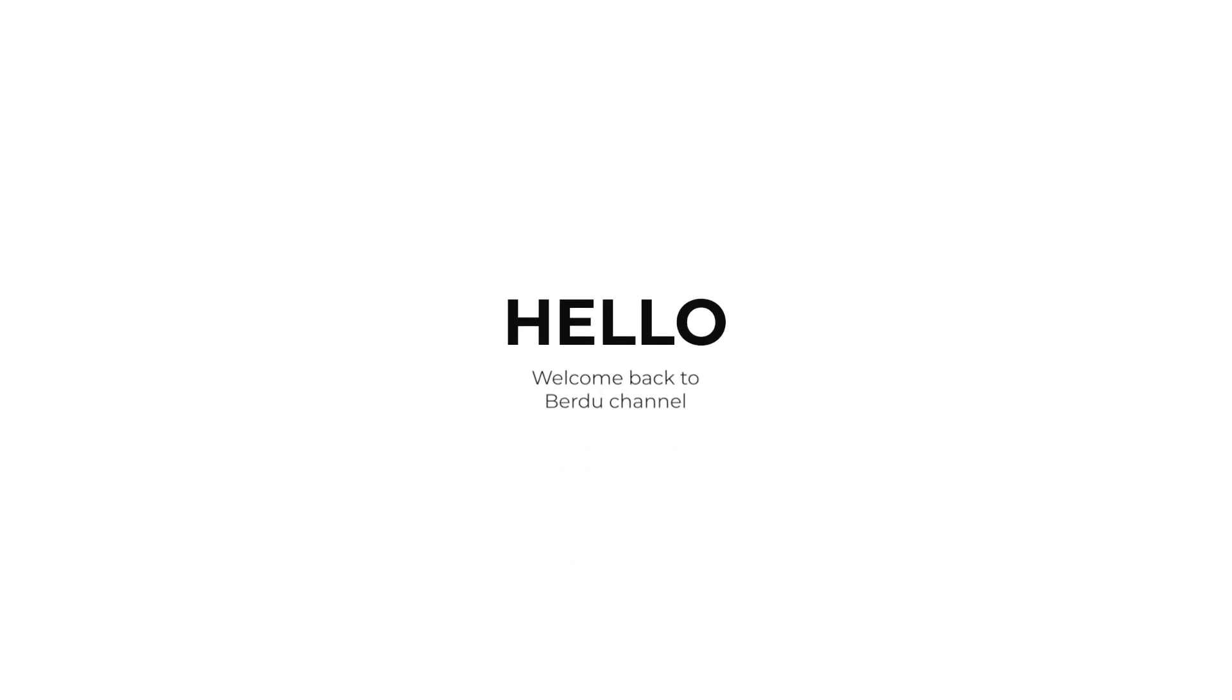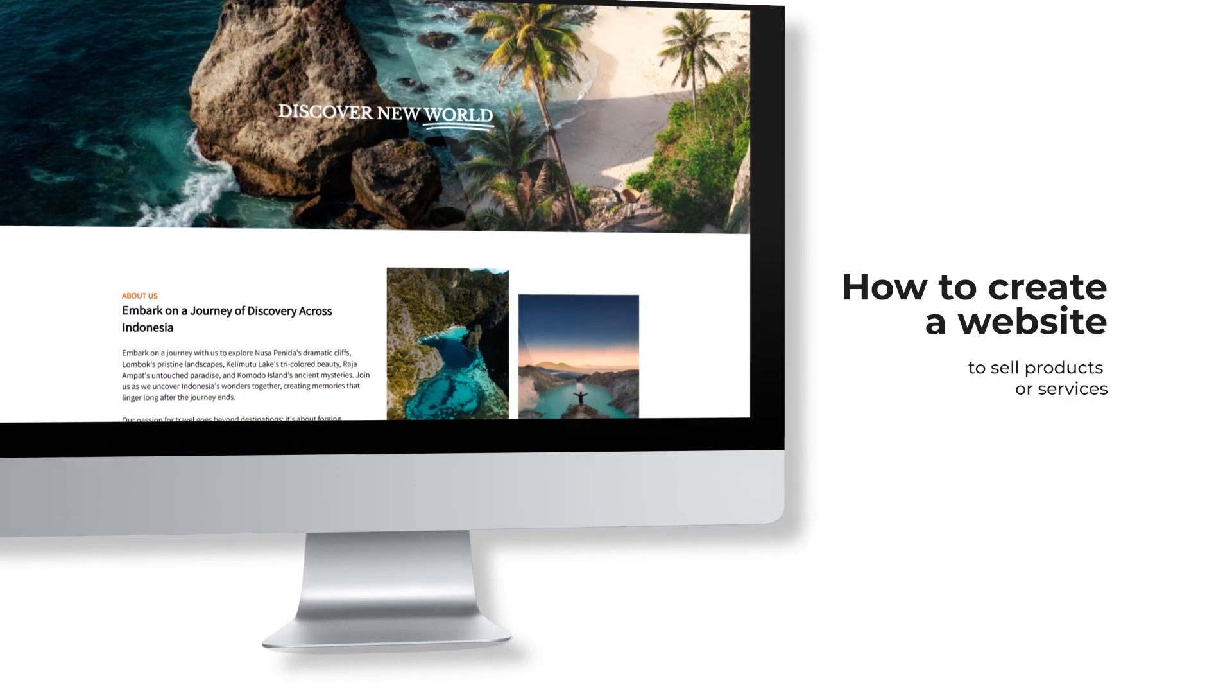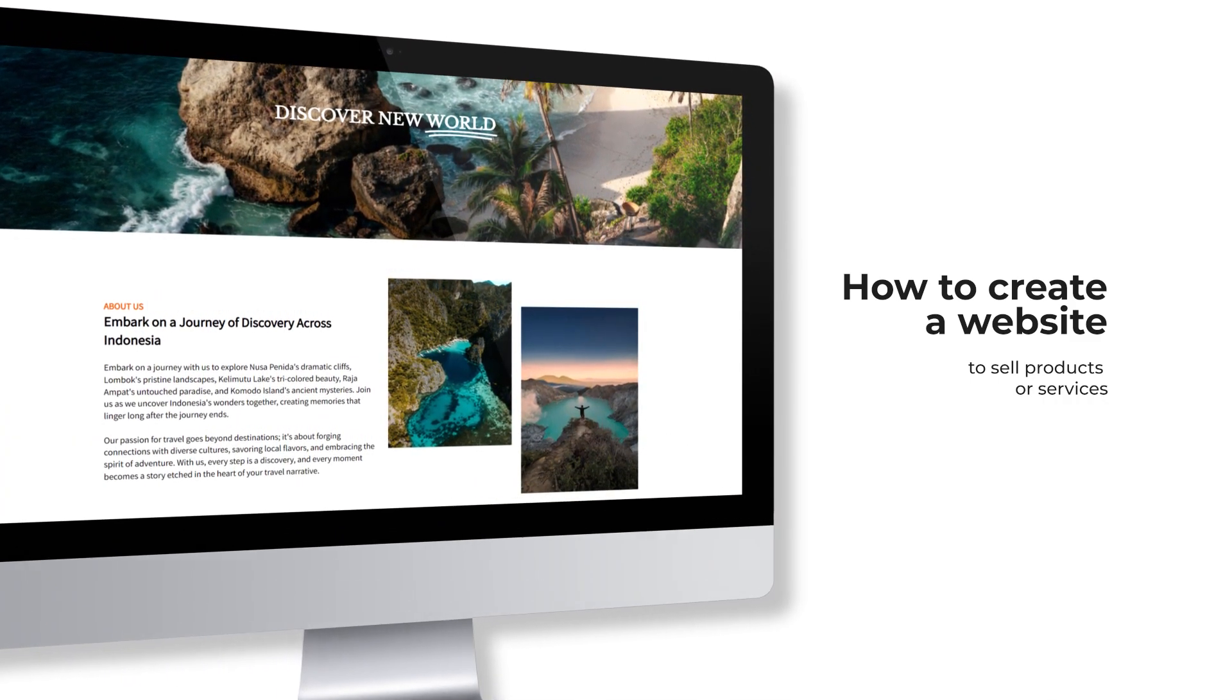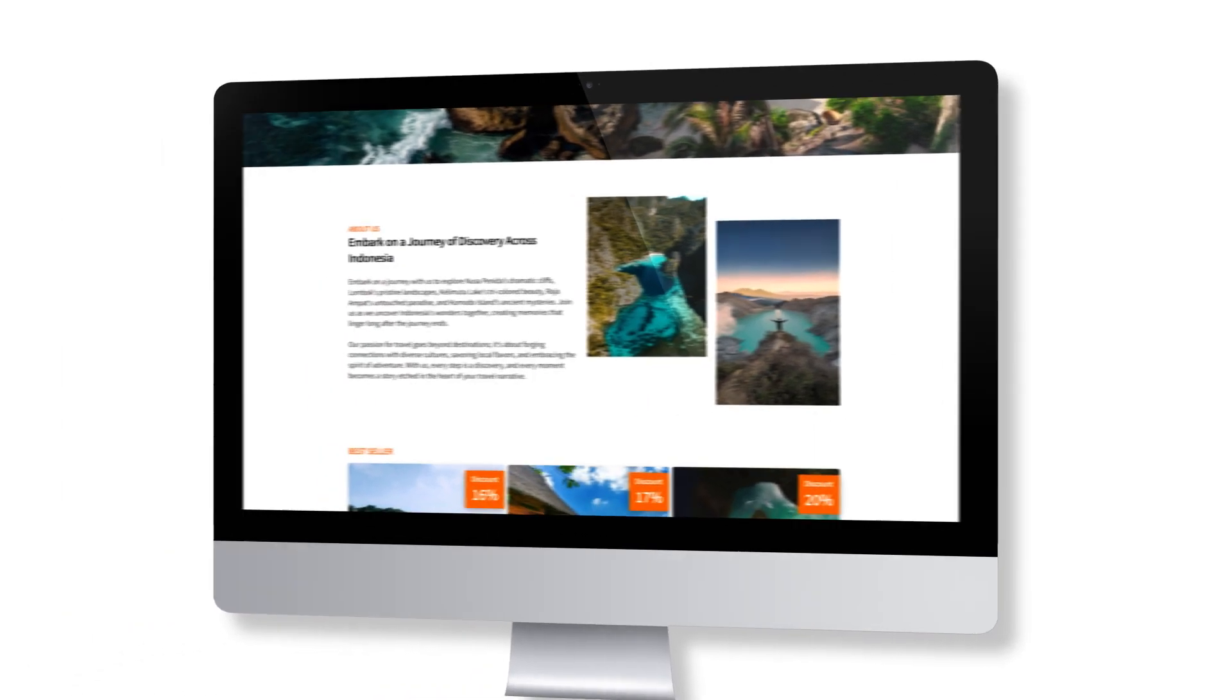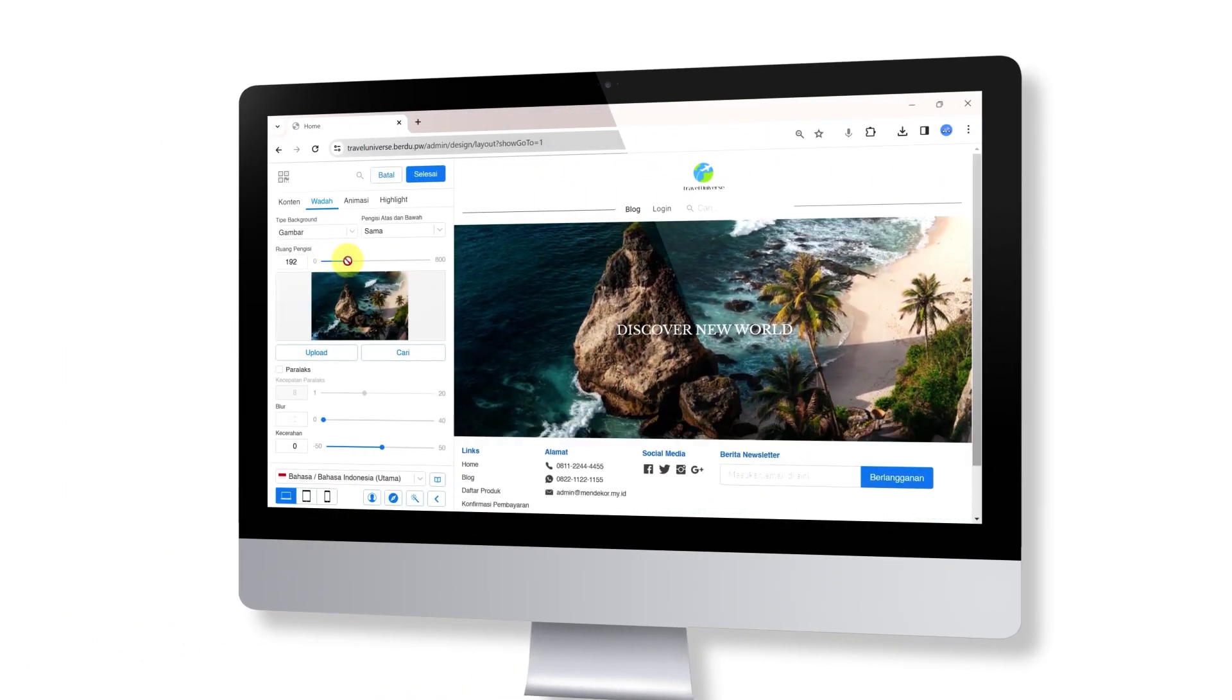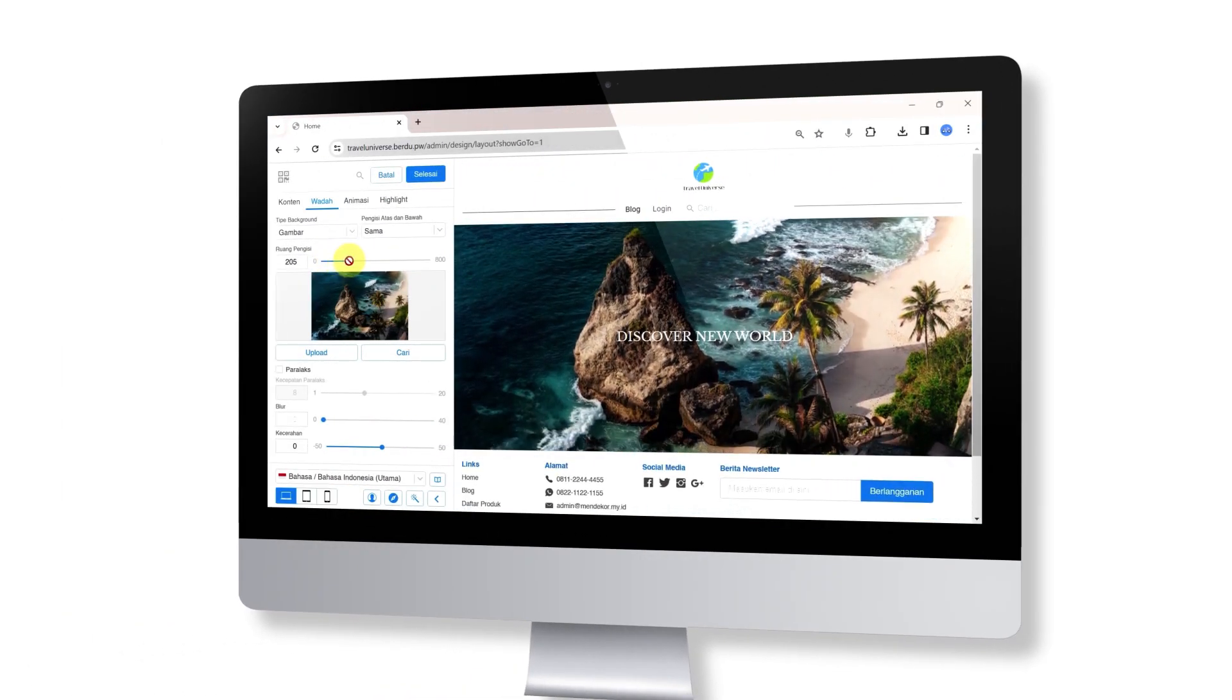Hello, welcome back to Burdue Channel. In this video, we'll discuss how to create a website to sell products or services. This is the second part of the tutorial. In the previous part, we covered how to create an appealing website design, and you can check that out first.